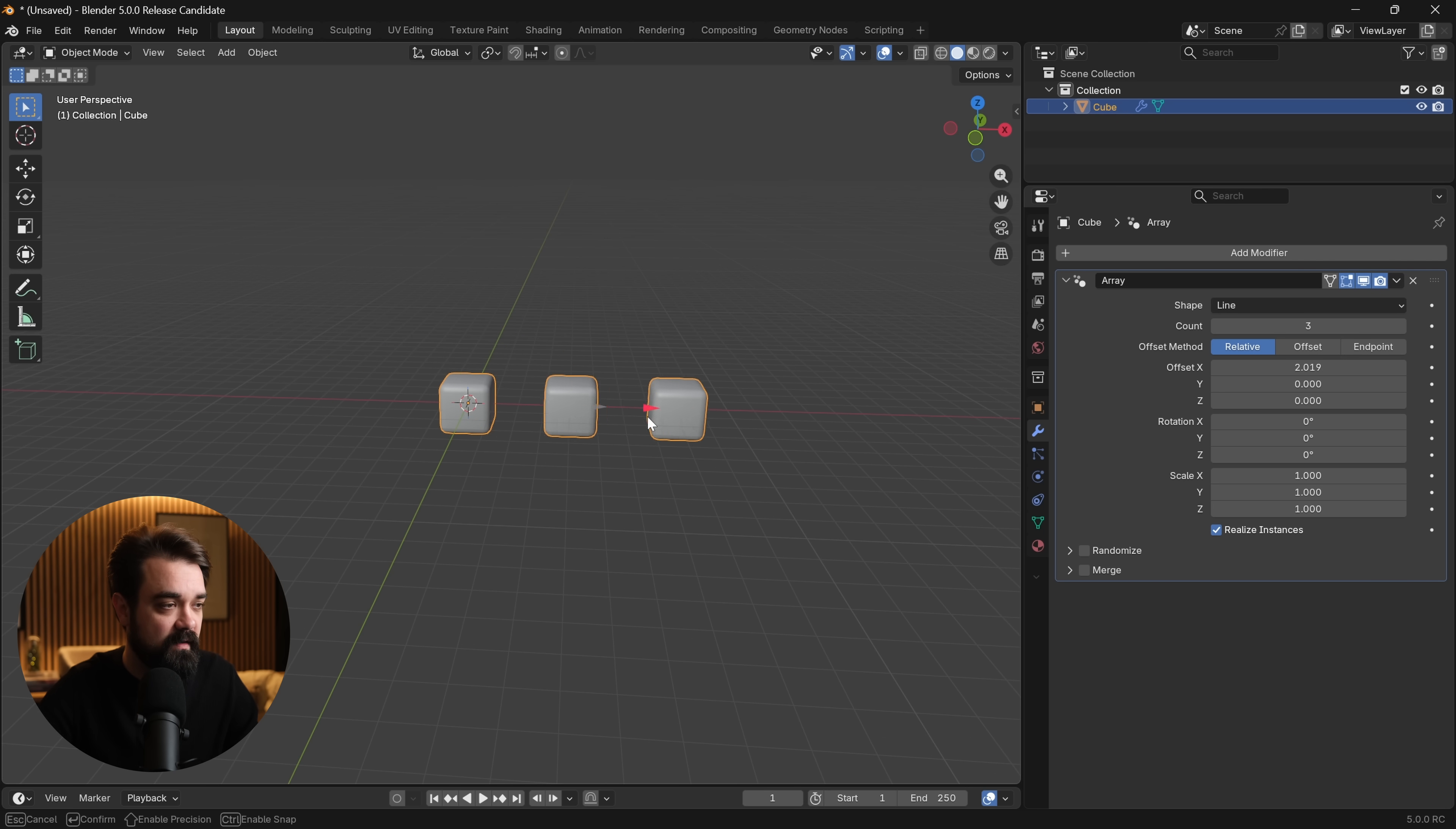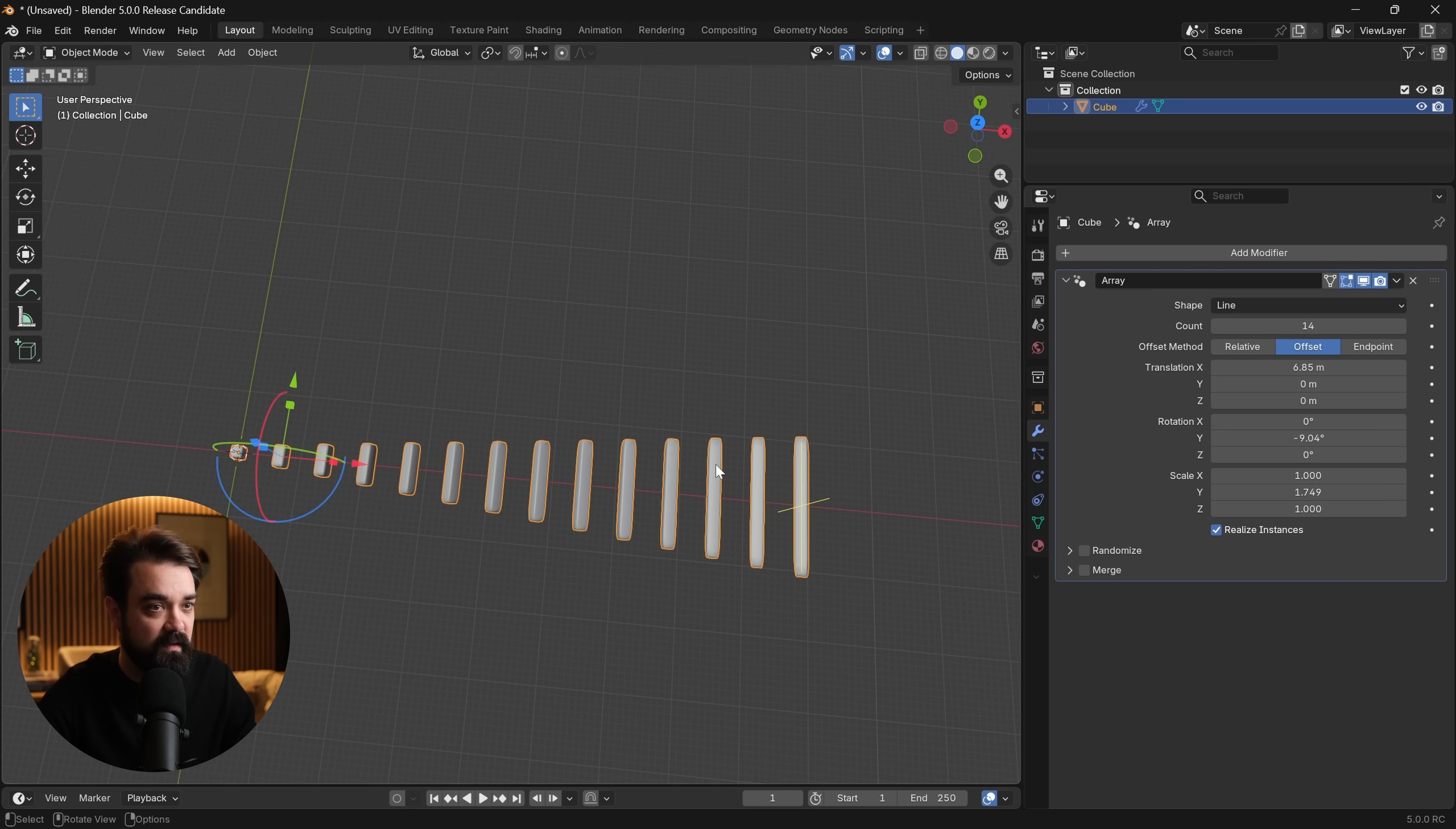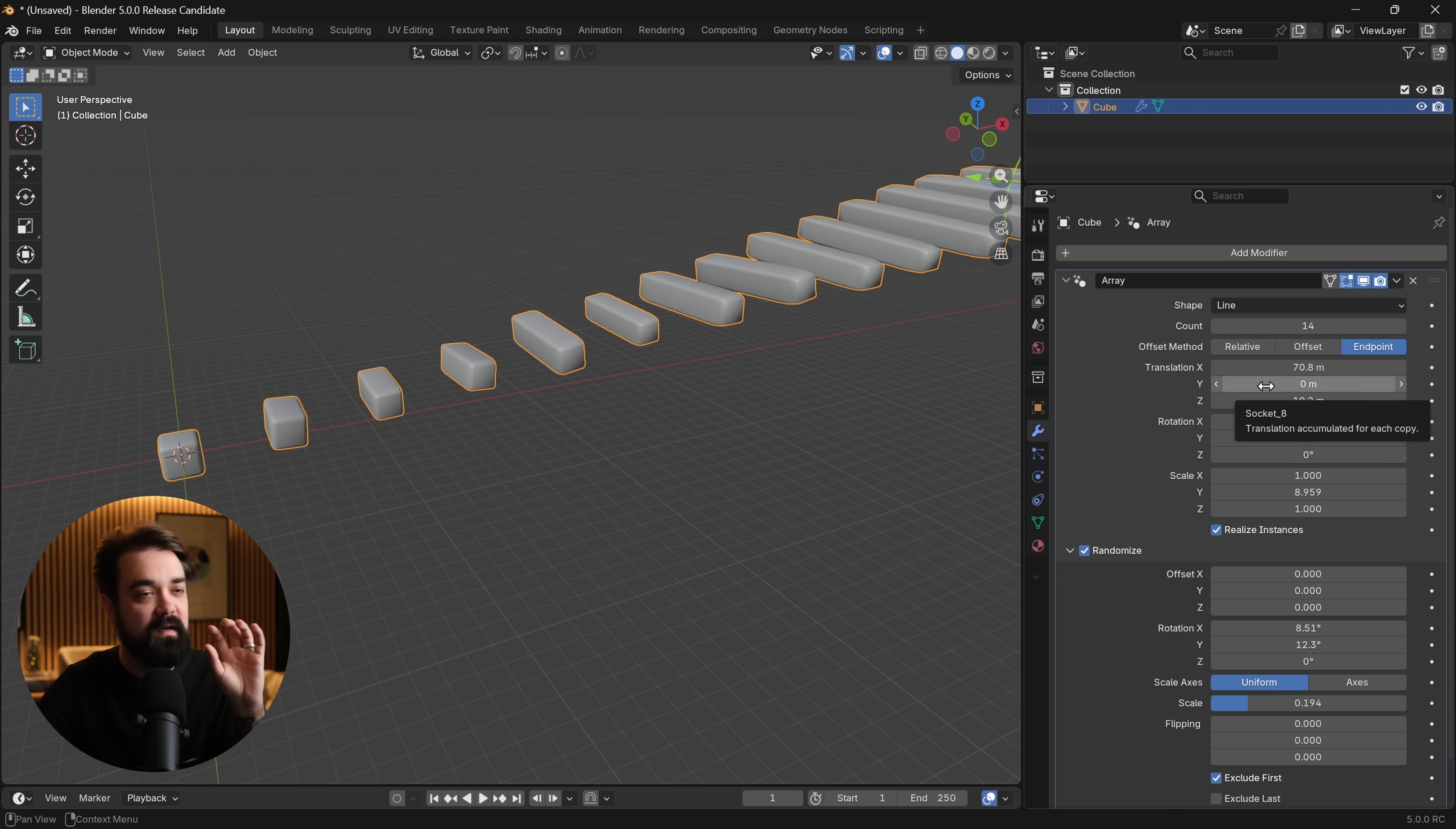You'll immediately notice that we have a few additional options here. We can translate them, scale them, and rotate, or we can add a new count directly in the viewport by dragging this plus. We have a relative offset, we can change to a traditional offset where everything is more linear, and then we can go to endpoints, which lets us set where the endpoint is and it fills between there. We can adjust randomness, add variation, whether it's scale, rotations, whatever it is.